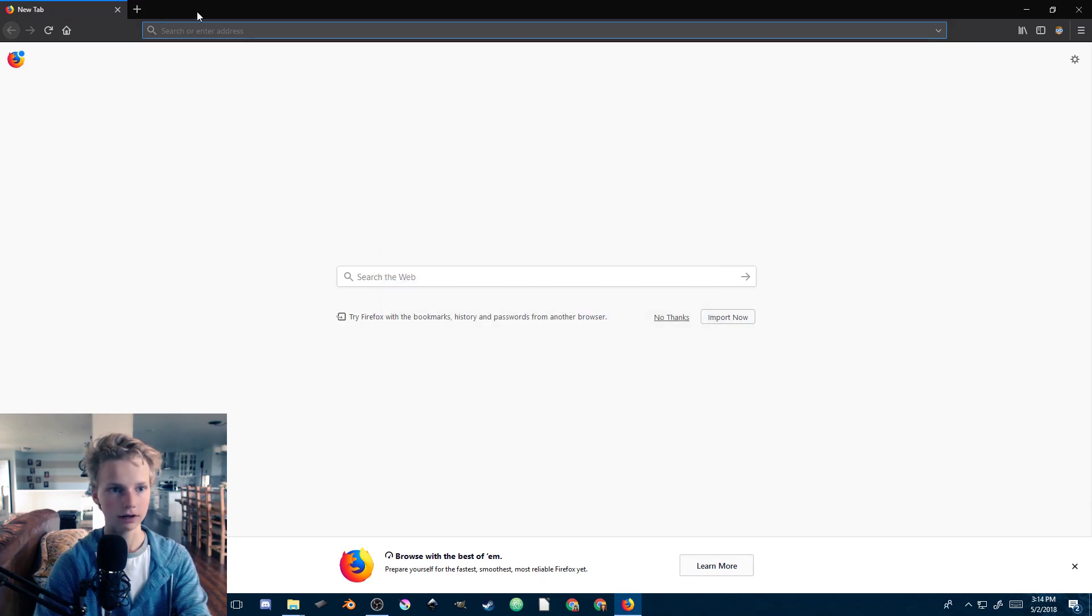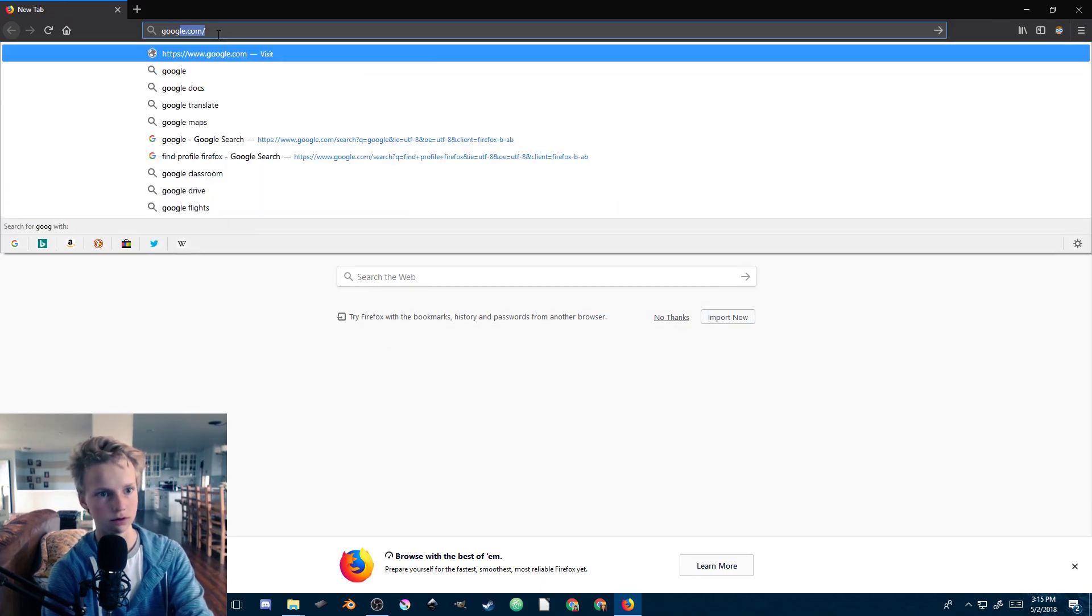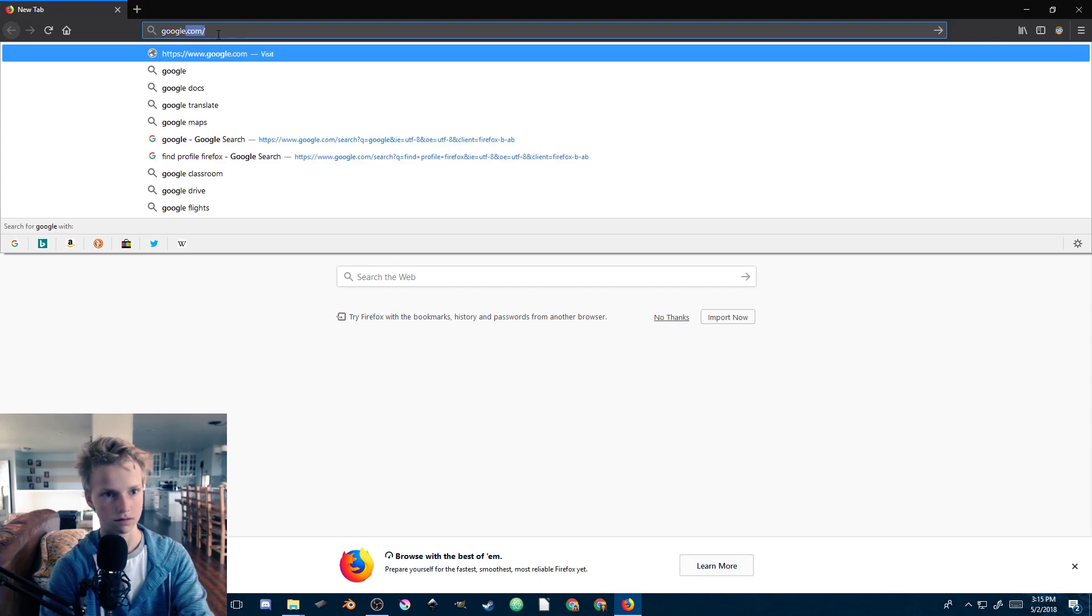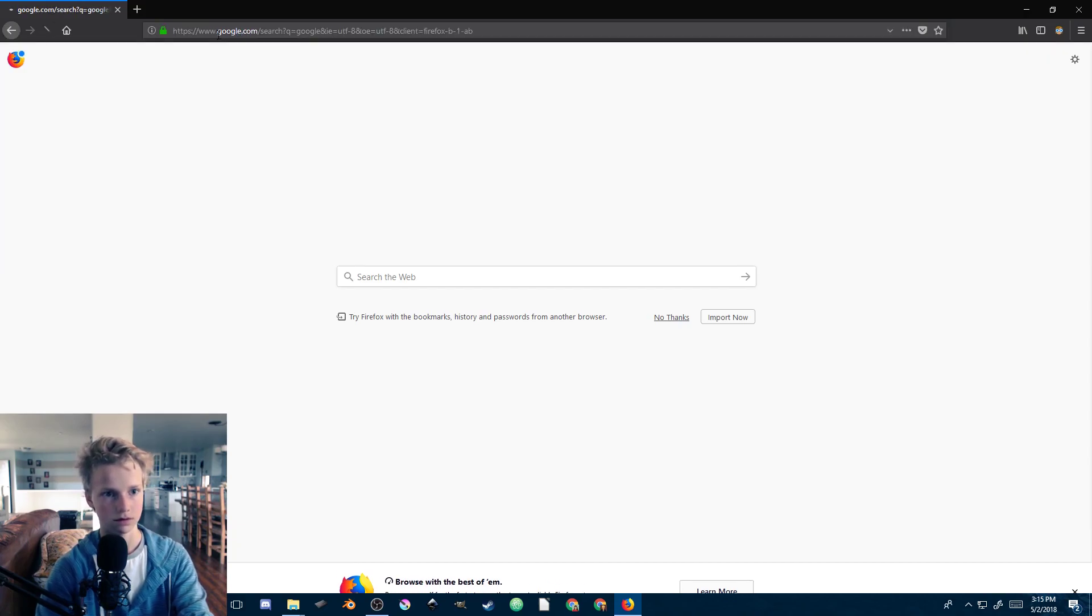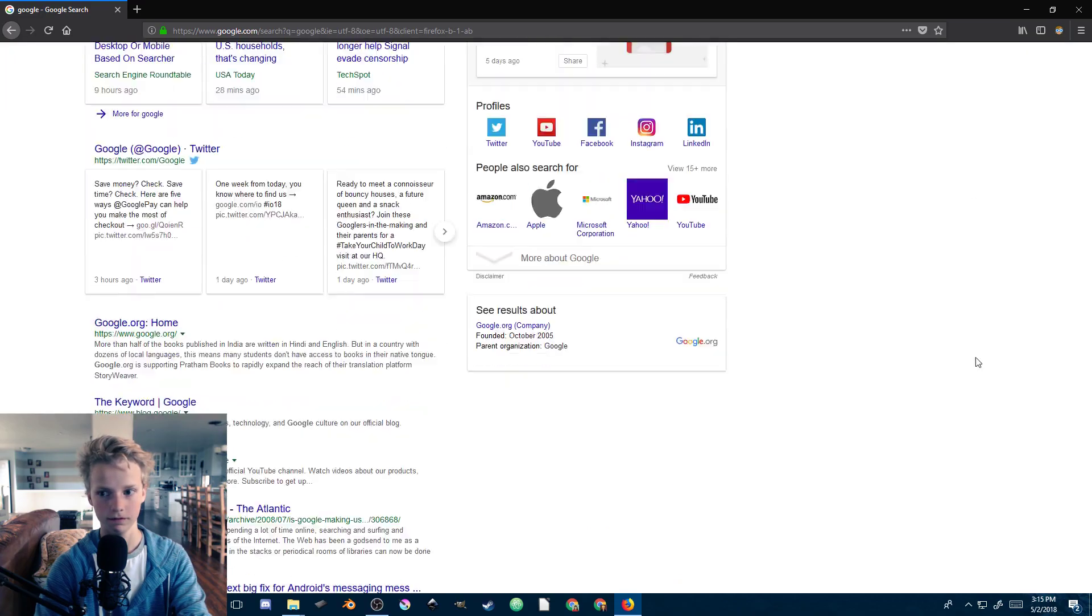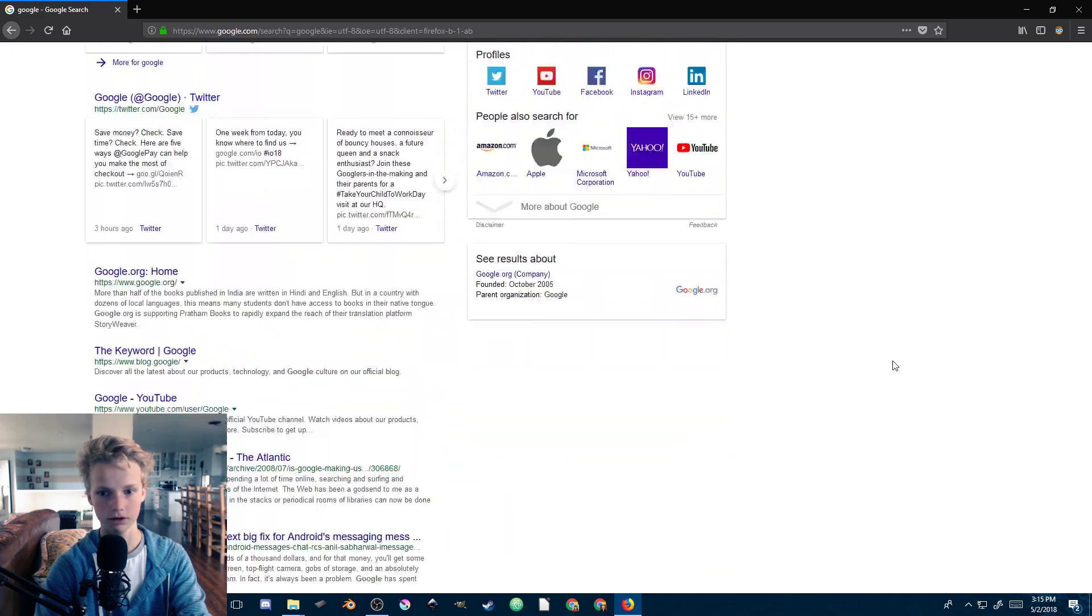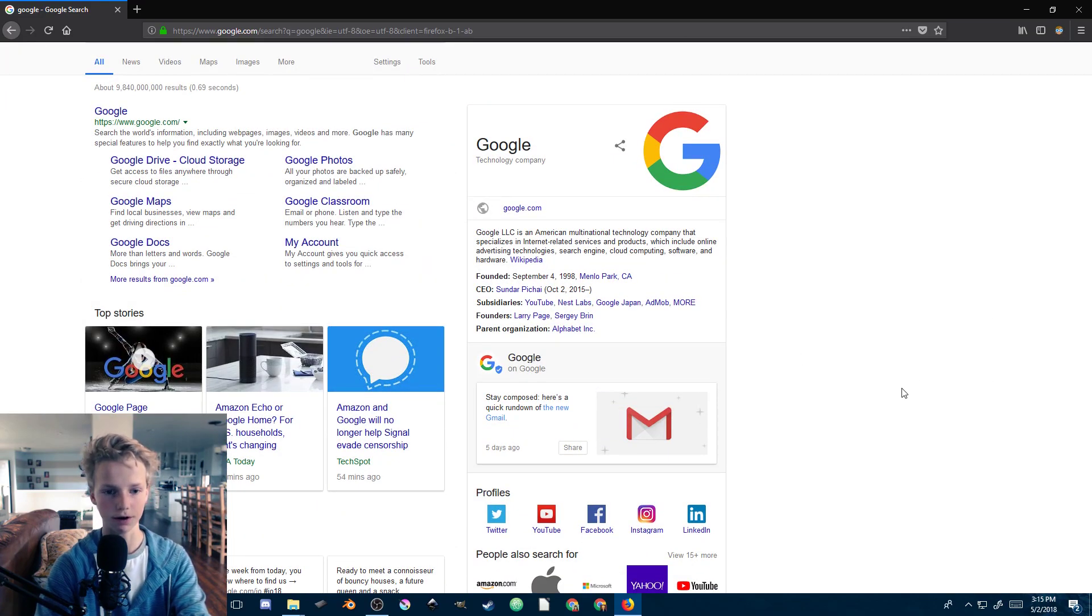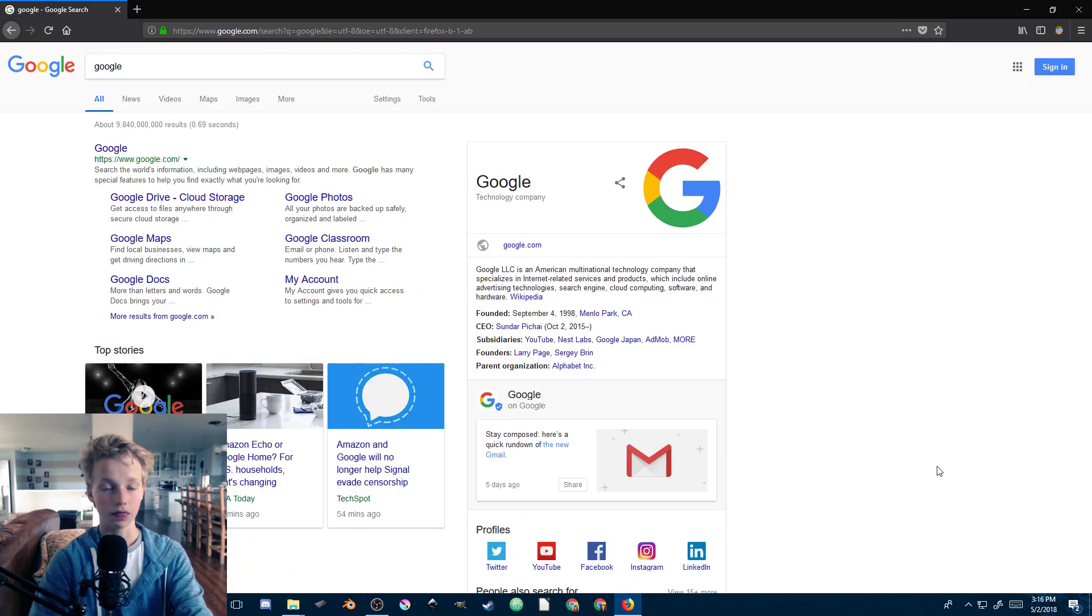If we search Google, look - no scroll bar. You can still scroll with your mouse wheel but no scroll bar.